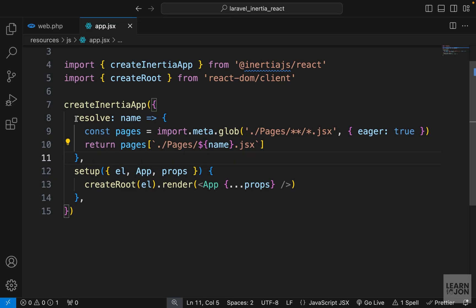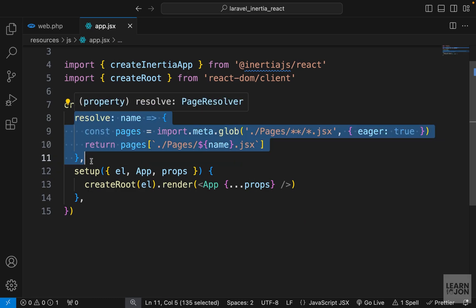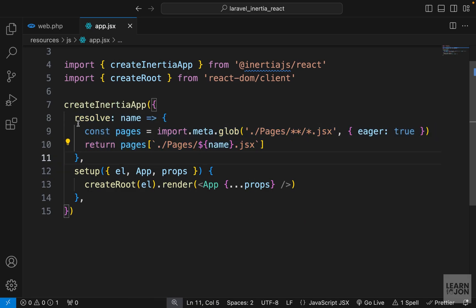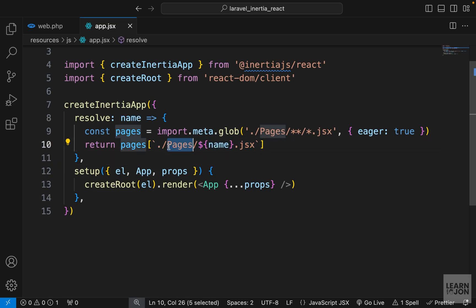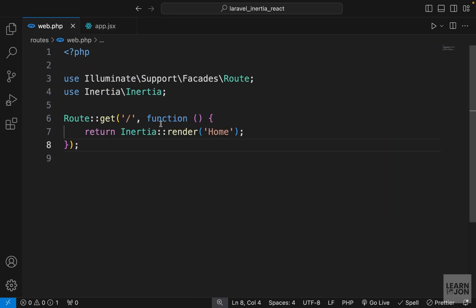That's because in our app.jsx, when we created our Inertia app we used this resolve option, which is basically a function that takes a name and looks for it in the pages directory. We created the home page inside our pages folder, and that's why we don't have to say something like resources/js/pages — we just pass the name of the component.